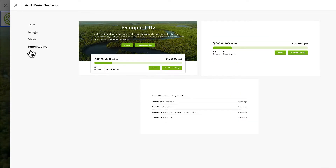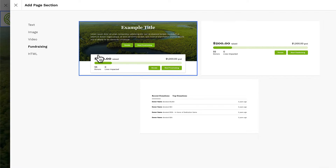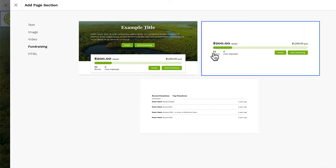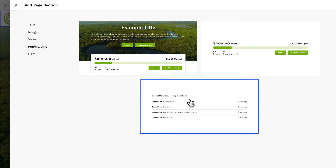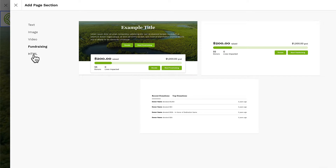Fundraising sections will be available on pages that have a goal, like your homepage, fundraiser pages, or team pages. Here on the homepage, we can add a top bar section that includes a progress bar, an isolated progress bar, and a section that includes a feed of recent donations. And finally, developers can add an HTML container to the body of the page to completely customize a section's contents.